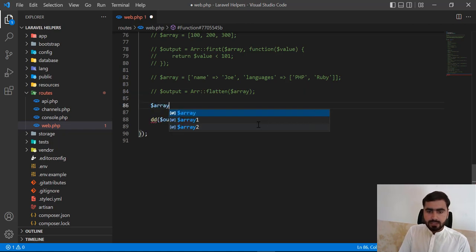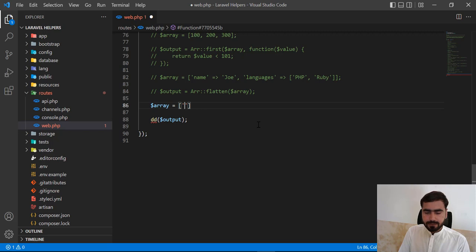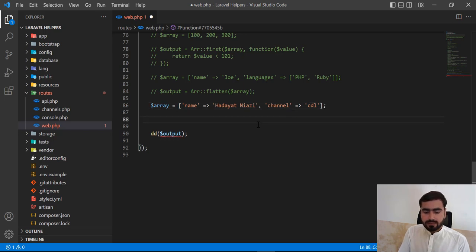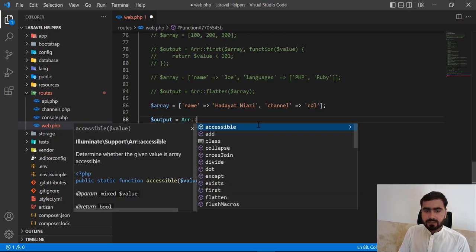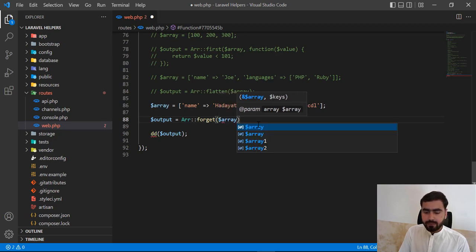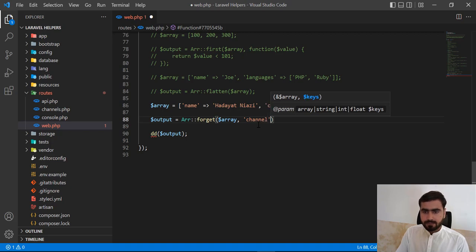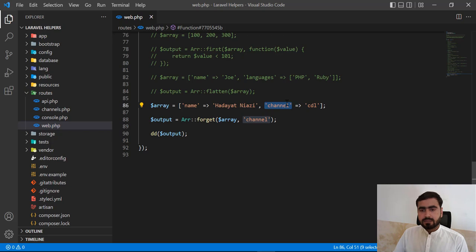Here I'm creating a new array which contains 'name' with my name, and a second key 'channel' with the value 'cdl'. I'll output this array, then call the array_forget helper, passing this array and the key 'channel' that I want to forget. So it will remove this key-value pair from the array.